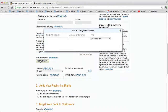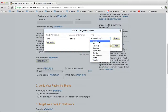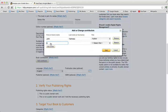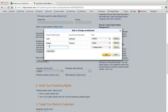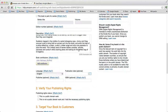Book contributors — who worked on the book? You enter the author, John Hartness. You can add another contributor, such as an editor or an illustrator. We'll remove the extras and just keep an author.